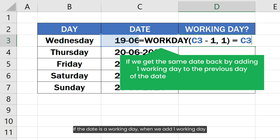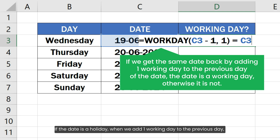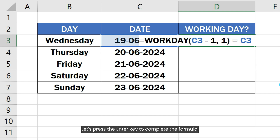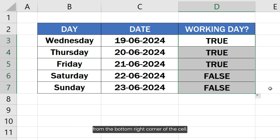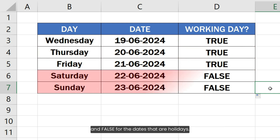If the date is a working day, when we add one working day to the previous day, we get the same original date. If the date is a holiday, when we add one working day to the previous day, we will not get the same date back. Let's press the Enter key to complete the formula, then copy the formula to other cells by dragging the cell down from the bottom right corner. As you can see, we got true values for the dates that are working days and false for the dates that are holidays.